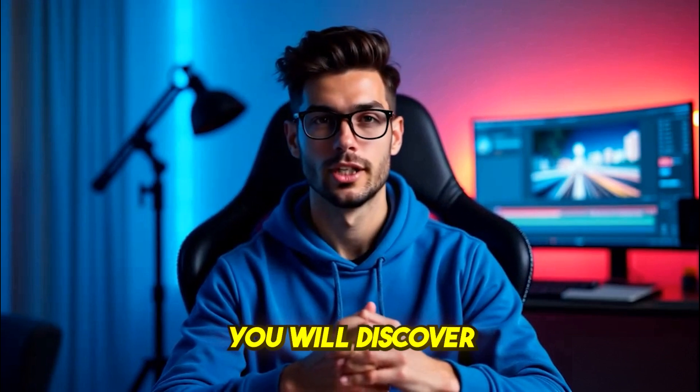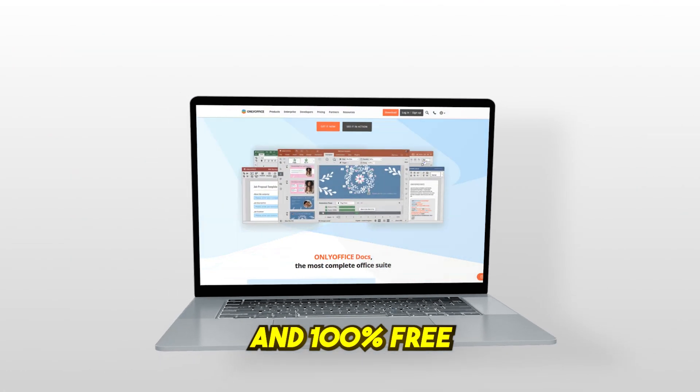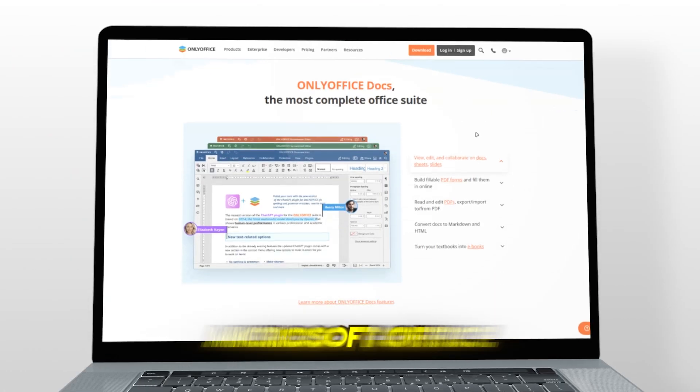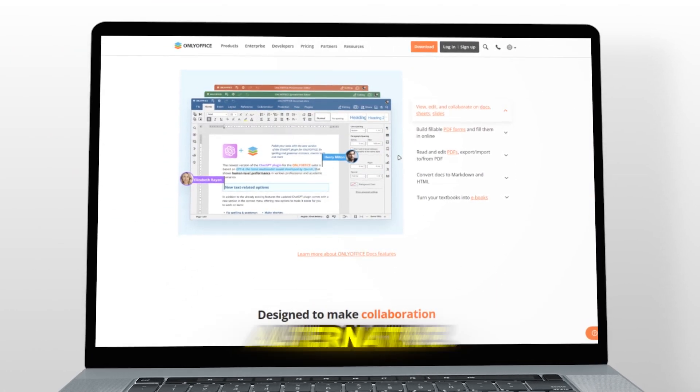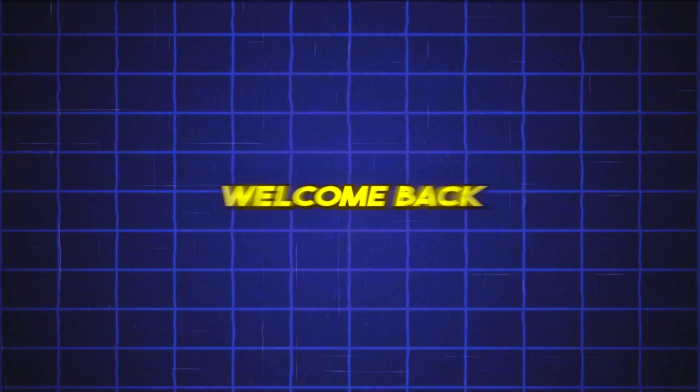In this video, you'll discover OnlyOffice, a clean, powerful, and 100% free Microsoft Office alternative. Let's dive in.